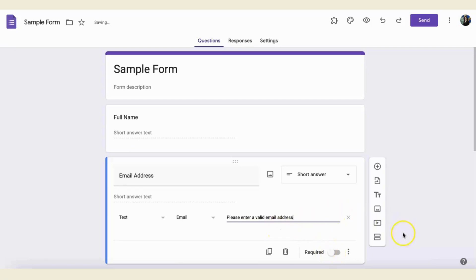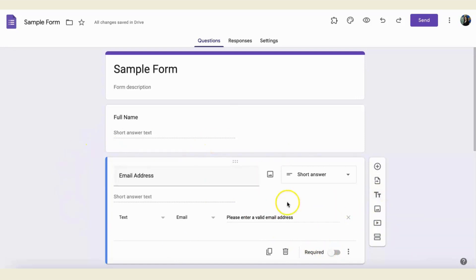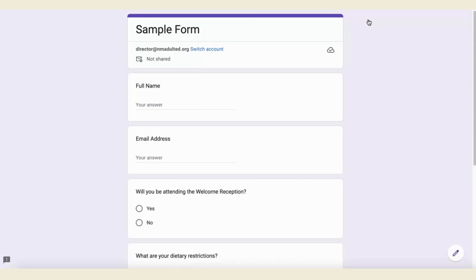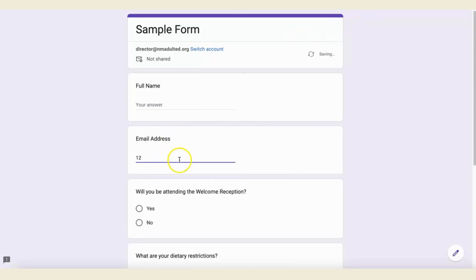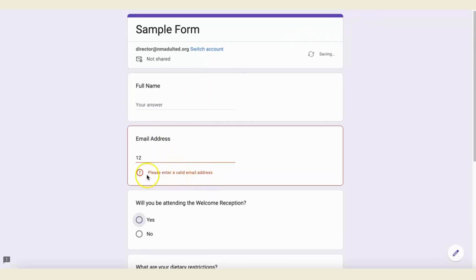Once you've done that, you can just click outside of it, and it will be validated that way. If I go to my preview page, I will see that if I try to put in anything other than an email address, I will get that error message.